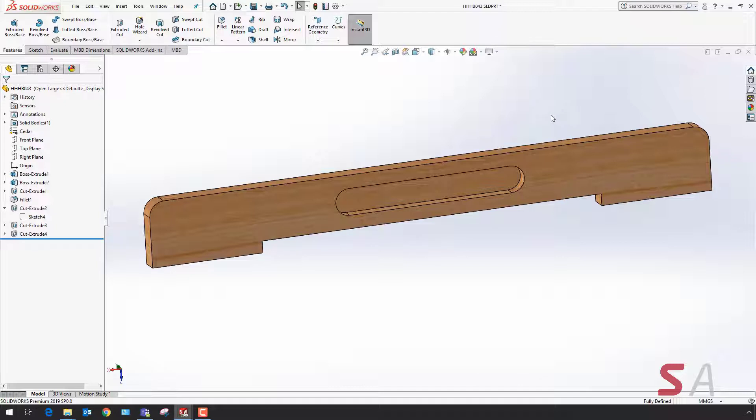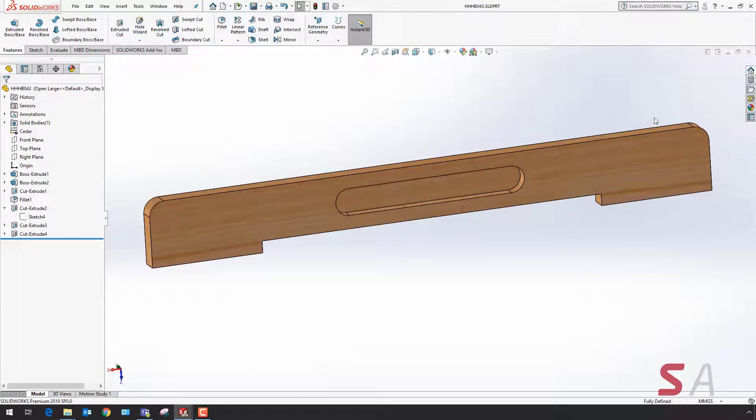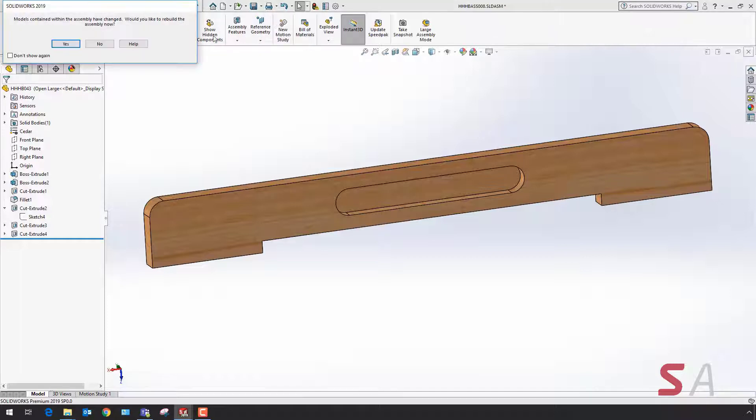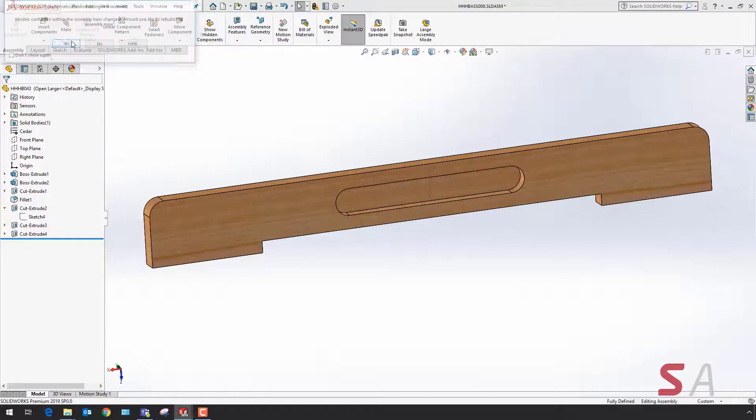The benefit of this new feature in SOLIDWORKS 2019 is you no longer need to worry about deleting construction lines by accident.